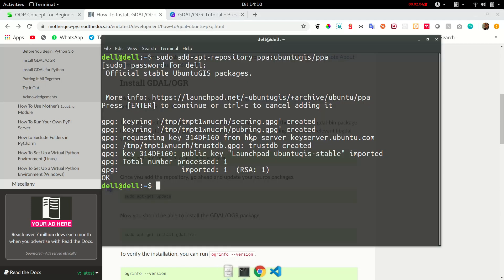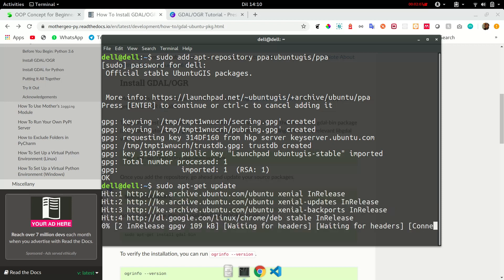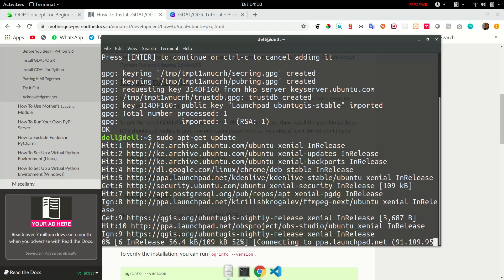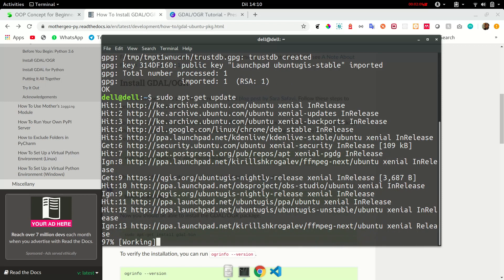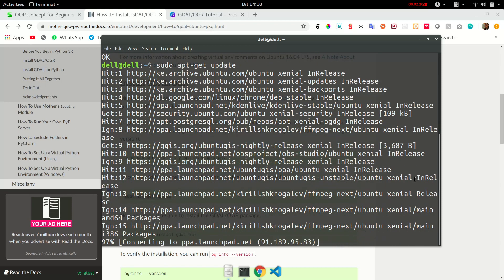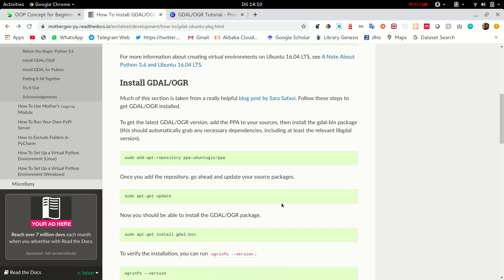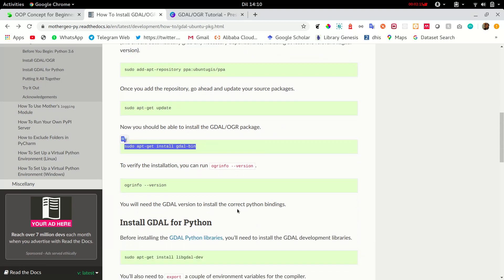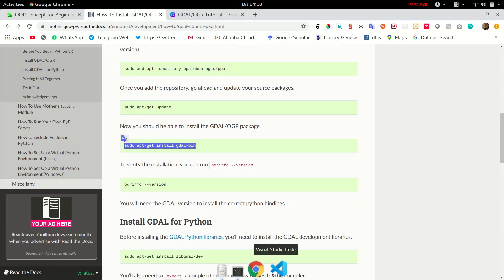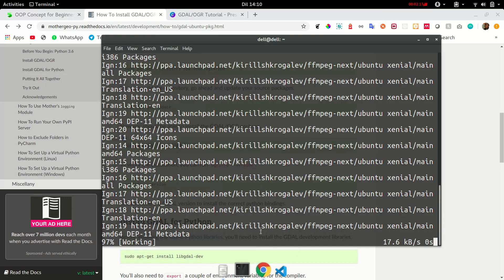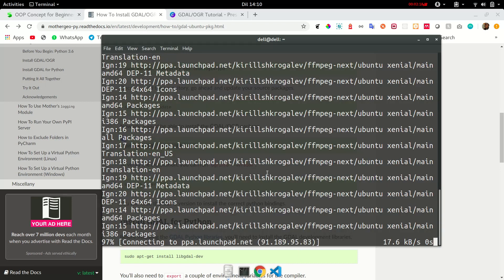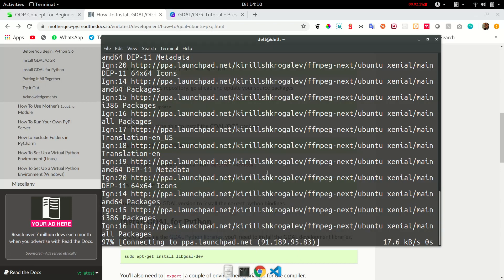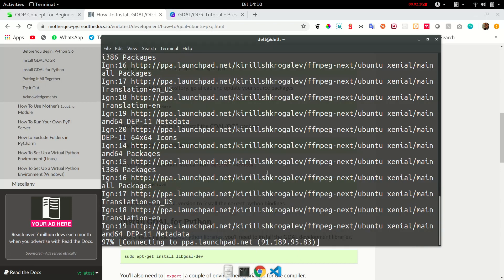Your source packages. I have made the text super big so that you can see. Next, install GDAL. That is the GDAL-OGR package.